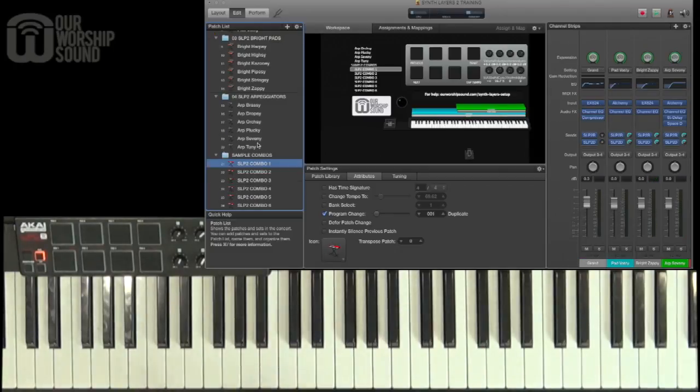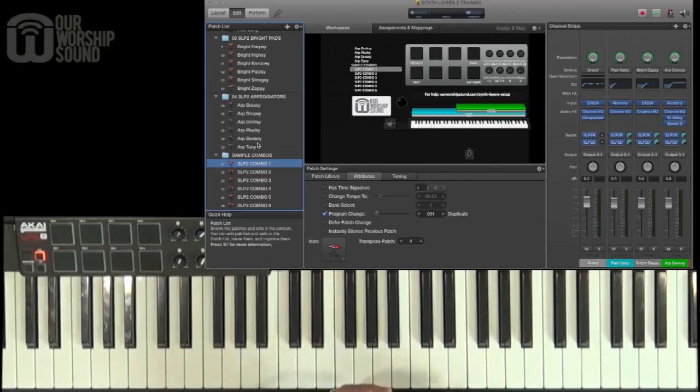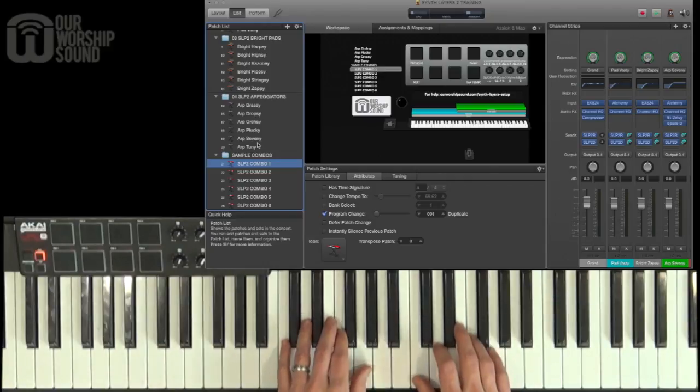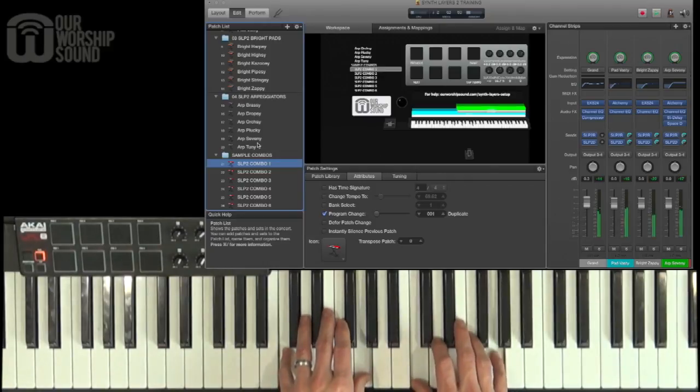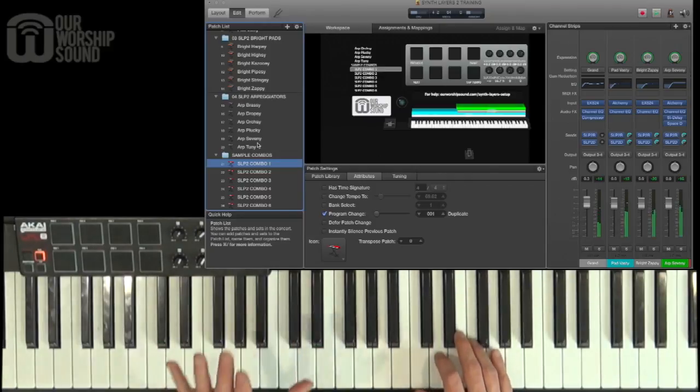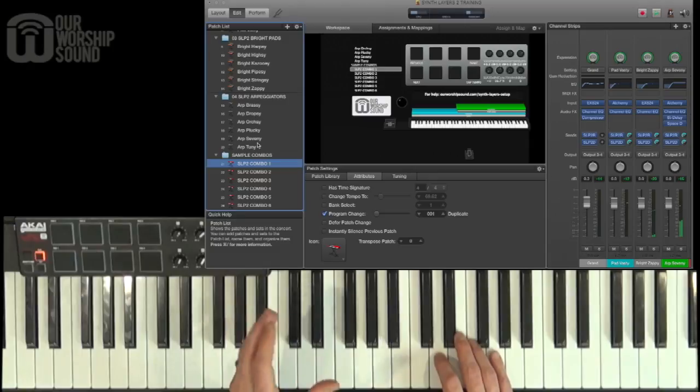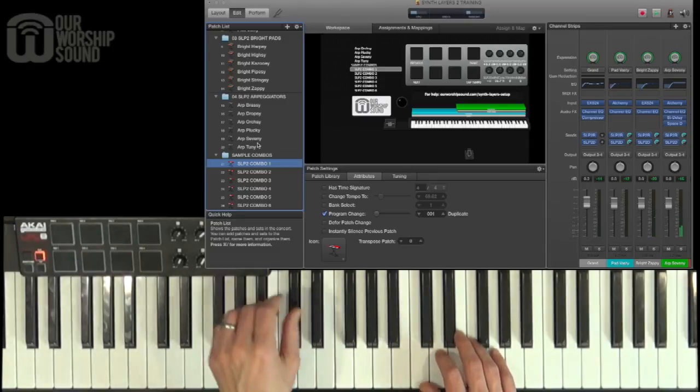The reason why we have different knobs set up to control volumes for different groups is because when we go to combine them, like in these sample combos, we know exactly where we need to reach to control the different layers.